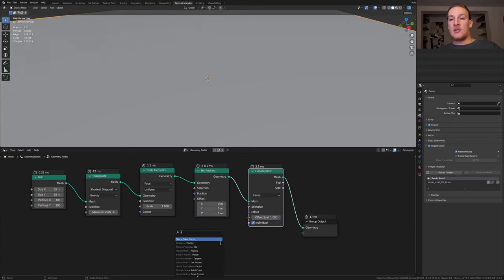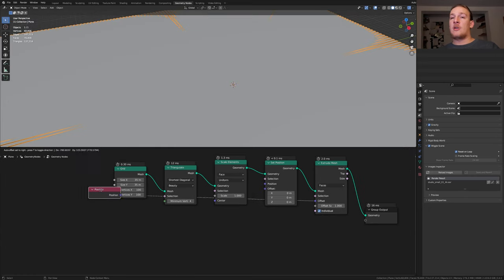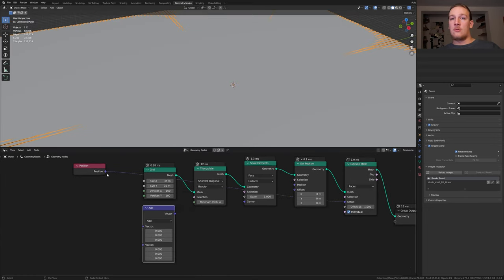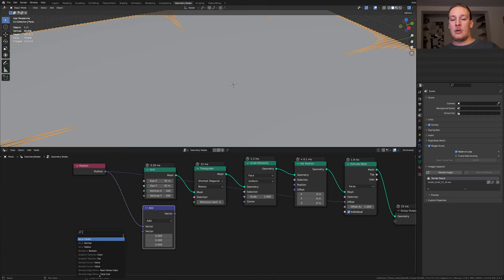For the offset let's use a position node. Let's bring that over here. Add a vector math node. Now we are going to combine the position with a normal node.